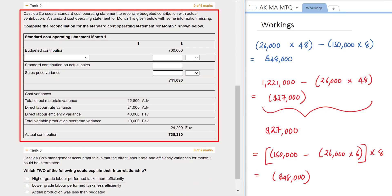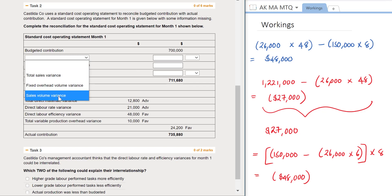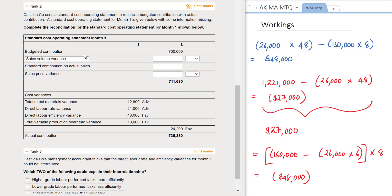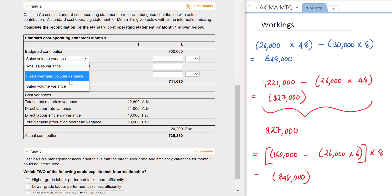Task 2 is where we need to complete the reconciliation for the standard cost operating statement for month 1. The standard template starts with the budgeted contribution, followed by the sales volume variance. You do not want to select the total sales variance, because the price variance is given underneath, nor should you select the fixed overhead volume variance as that is not part of this section.